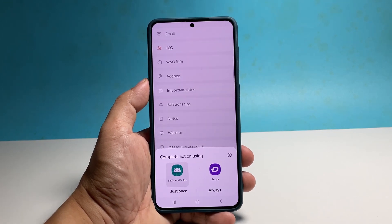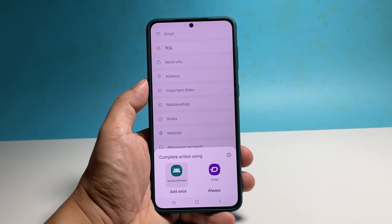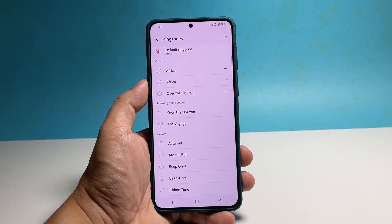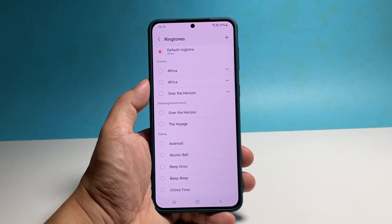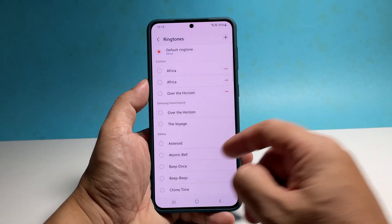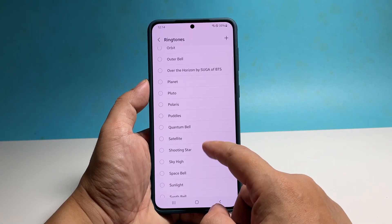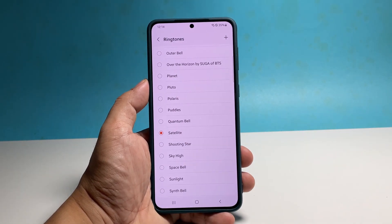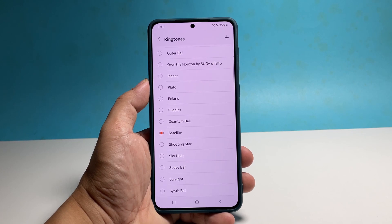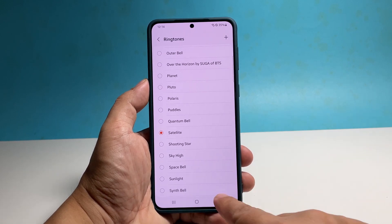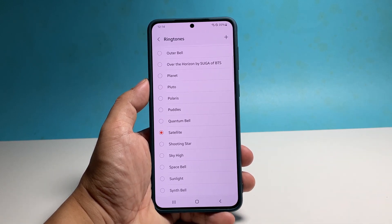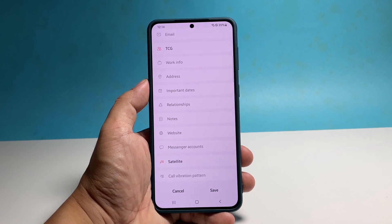If prompted to choose an app to open, always choose the Sound Picker, which is a core service. Look for the ringtone you want to use and tap on it — it will immediately play so you'll know how it sounds. Once you're done picking a ringtone, go back to the previous screen and tap Save to save the changes.